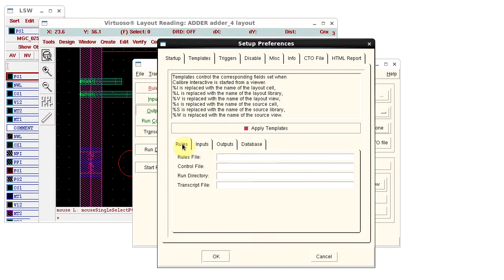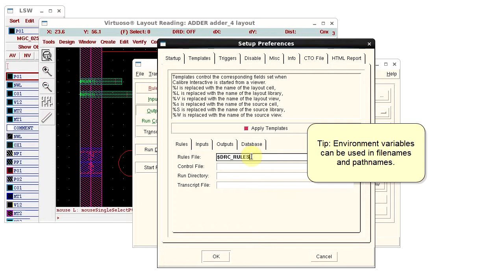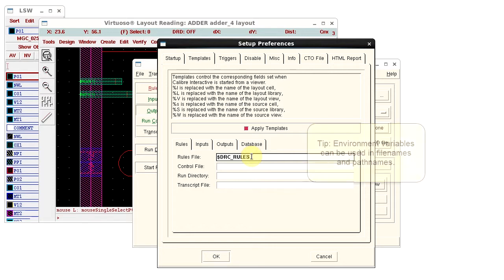Click the Rules tab to change the rule file template. I use an environment variable for the rule file name, so I'll enter that. Environment variables can be used in file names and path names.